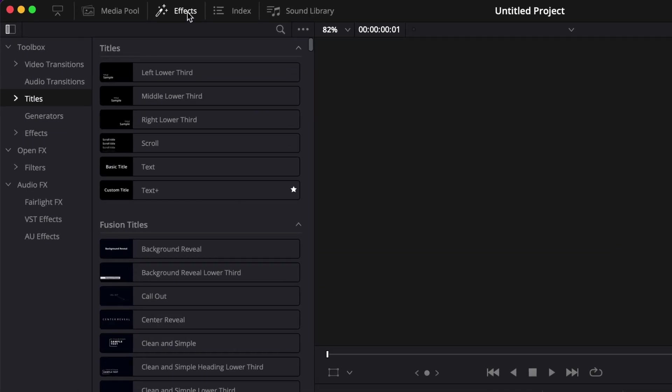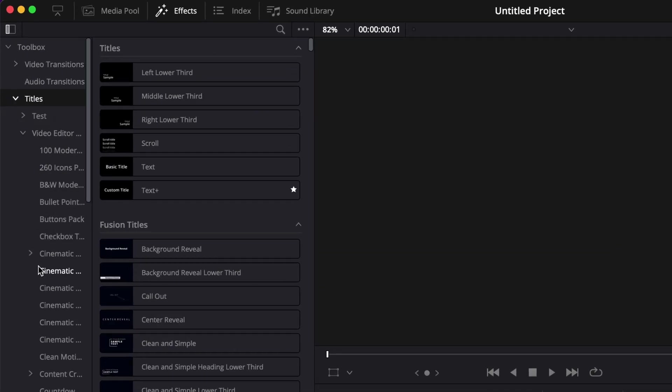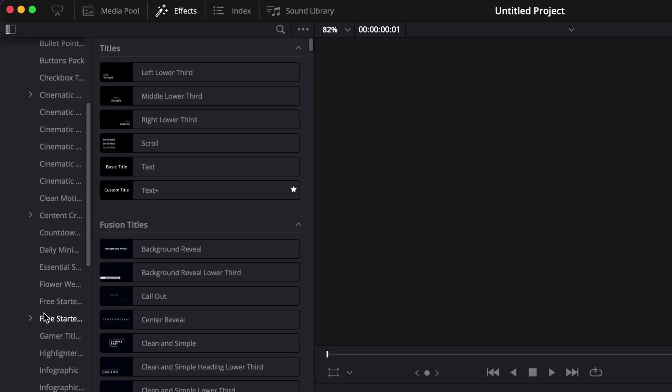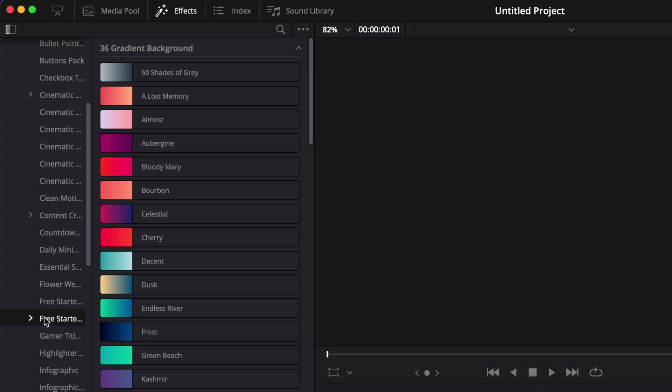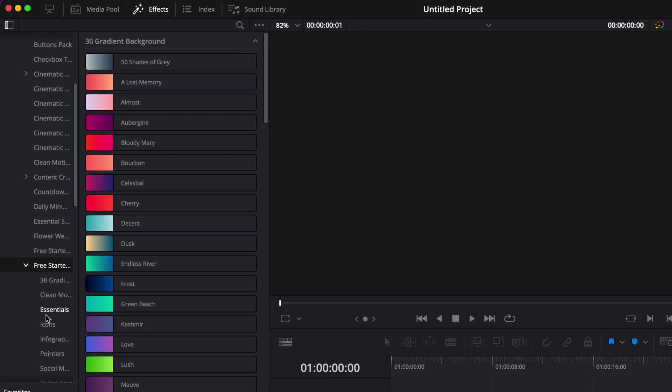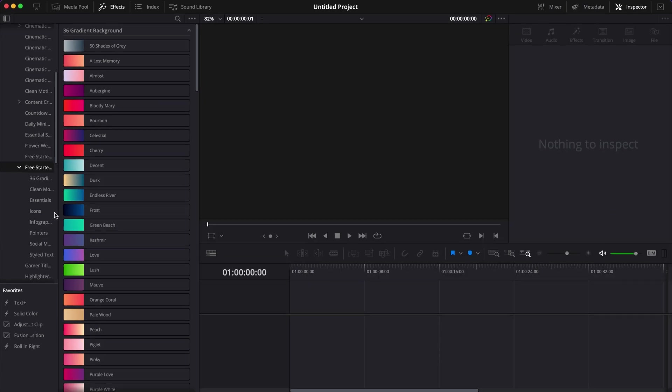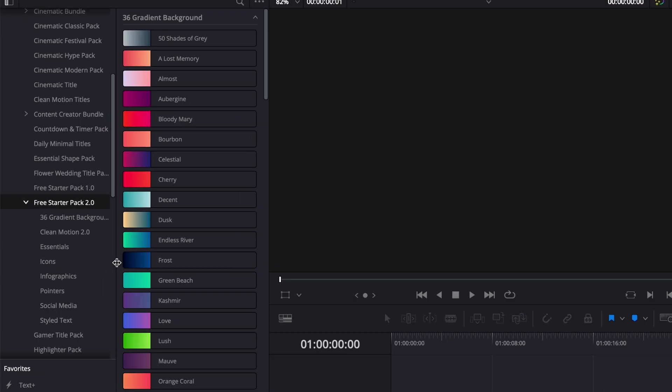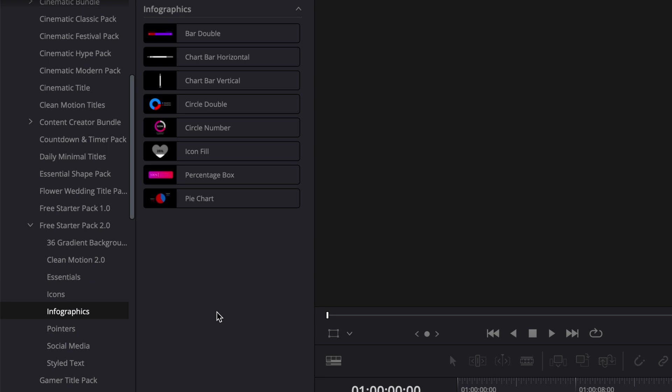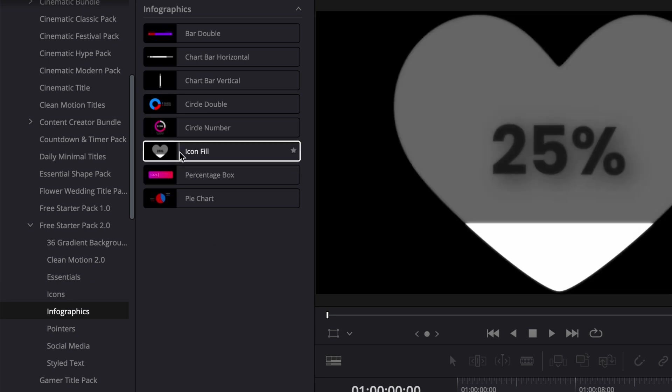Once in DaVinci Resolve, you can find the new title by going over to Effects, Titles, Video Studio, then scrolling down to Free Starter Pack. Here you will find it in the category Infographic. The new title is called Icon Fill.